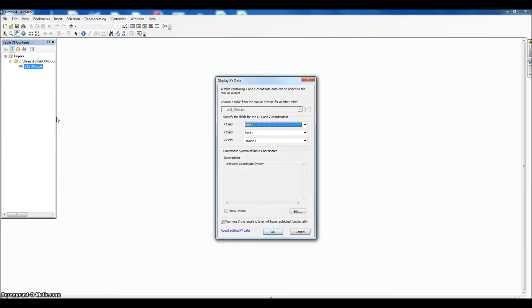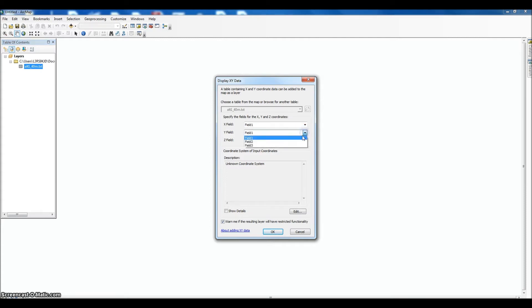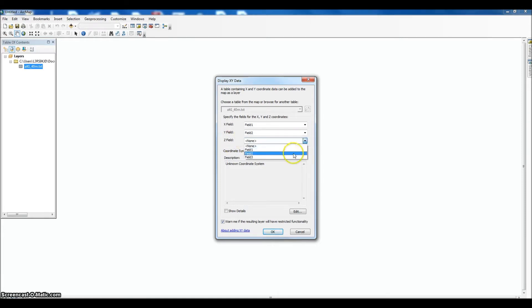Go over to the left to the table of contents, right-click, and select Display XY Data. You'll get this screen. The x field is your field 1—that's what we just looked at in the text file. Y field is field 2, and the z field, which is the inundation frequency, is field 3.